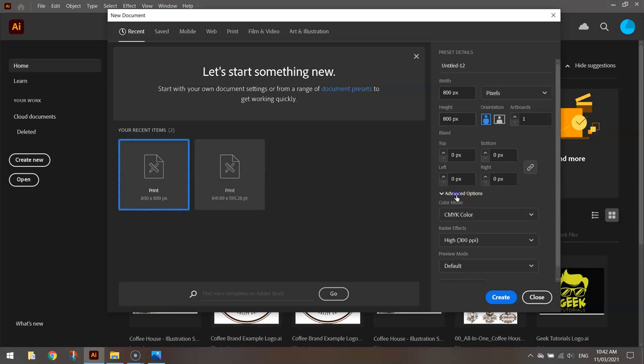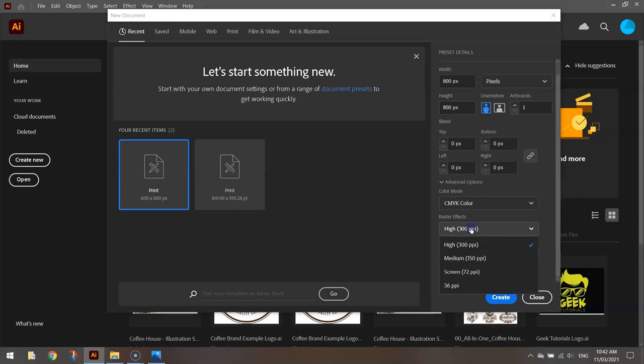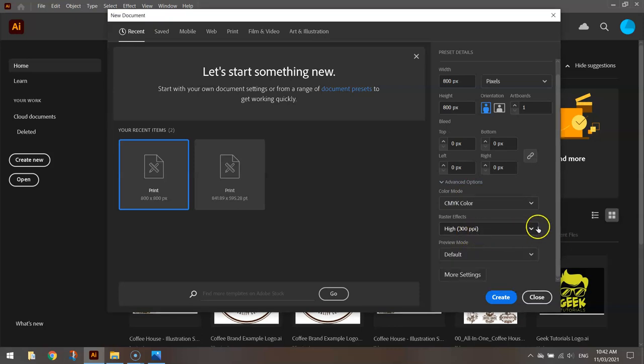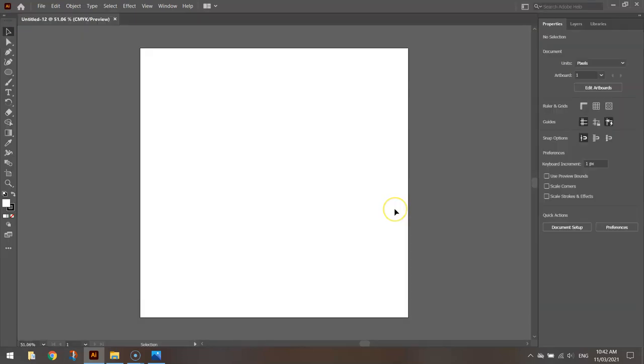Down in the advanced options tab at the bottom here, make sure your color mode is set to CMYK color and your raster effects are set to high quality at 300 pixels per inch. These settings will make sure that your logo is ready for high quality printing. Click create when you're good to go and you'll end up with a white canvas on your screen which you can design your logo on.